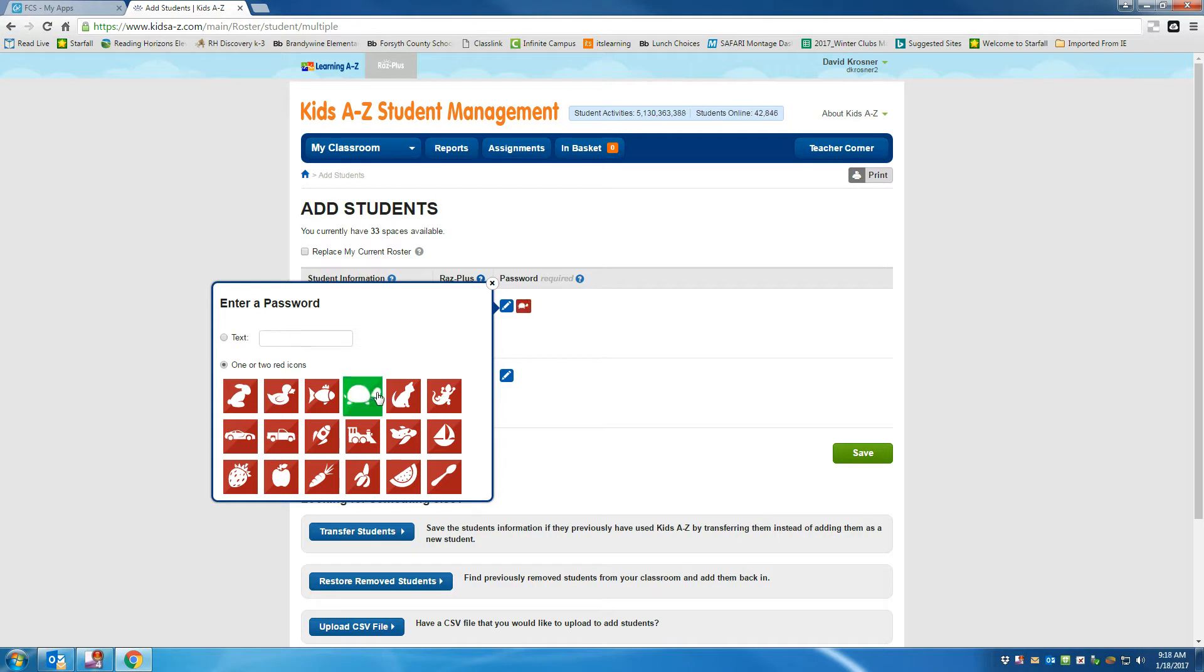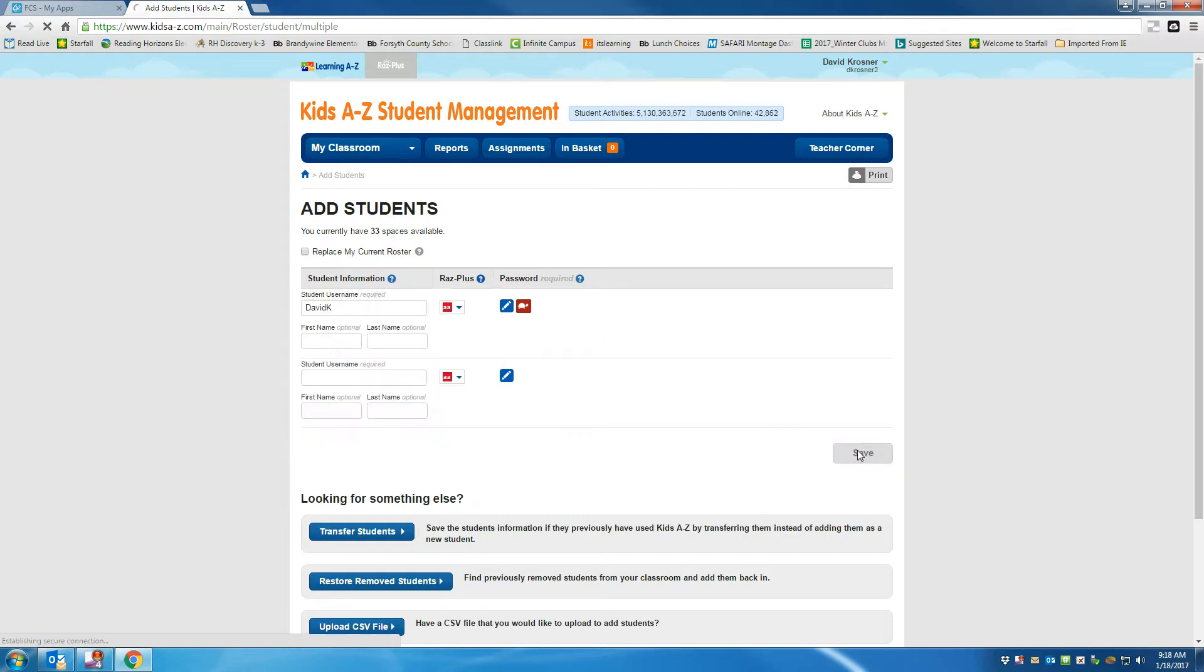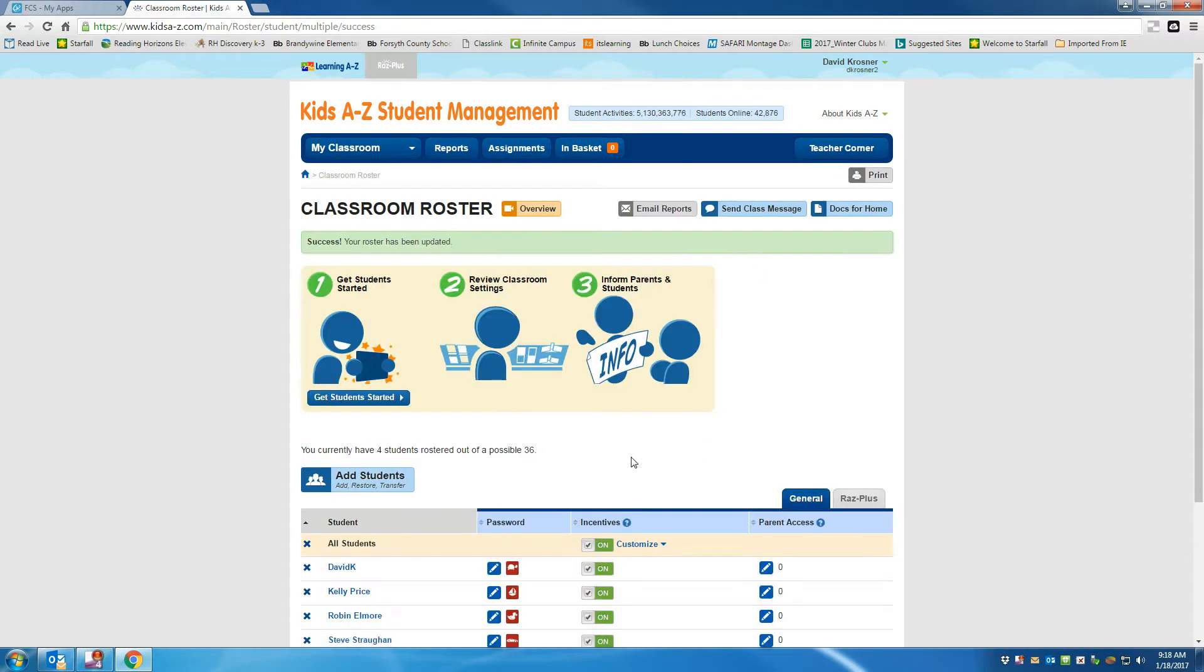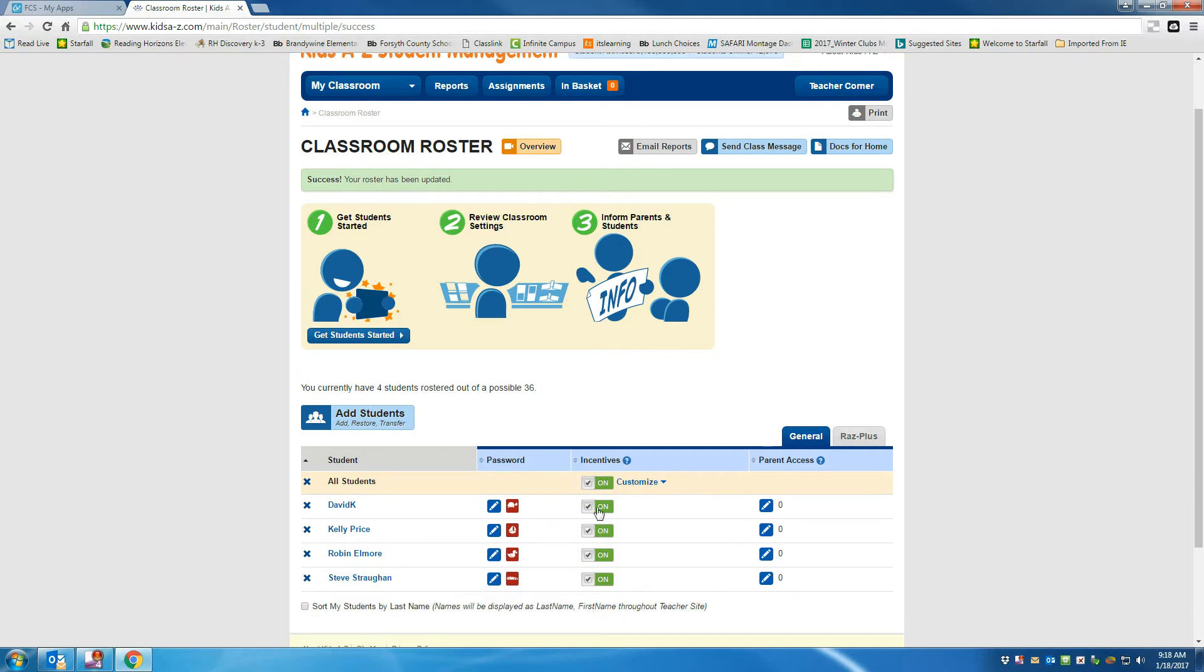And then I'm going to click Save. So now I've got David K. in my class.